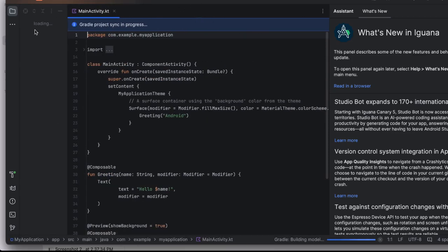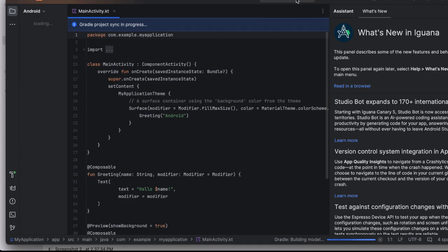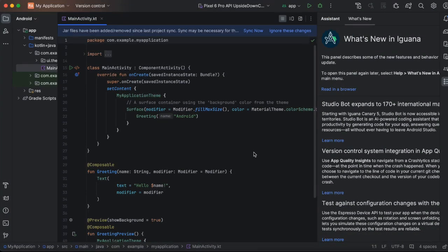I'm just waiting for this load to be complete in the left pane. Let's give it a minute or two. The project is ready now. It takes a few minutes if you are creating a project for the first time, because it tries to configure all the dependencies.